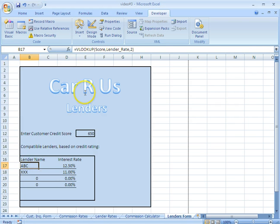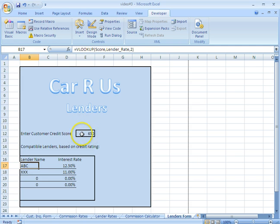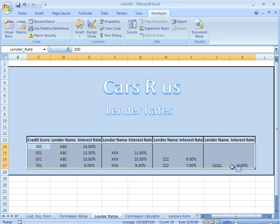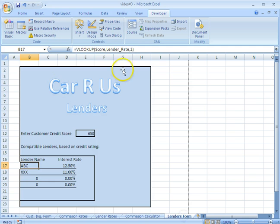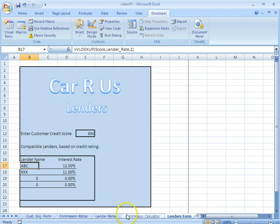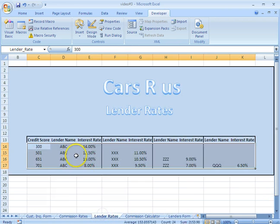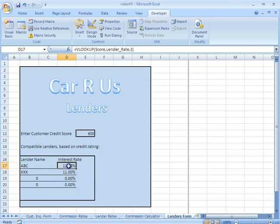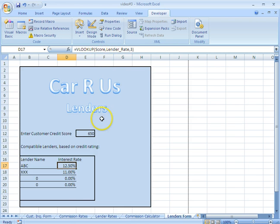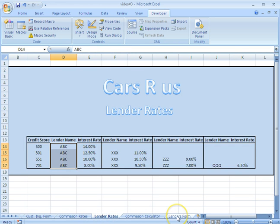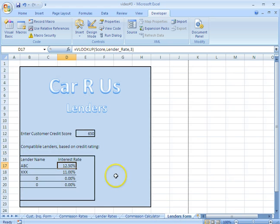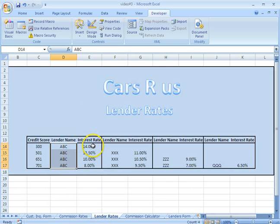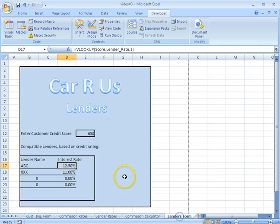The way we did that is we used the VLOOKUP formula on each of these little lines here for the lender name and for the interest rate. So for the VLOOKUP name, we type that in VLOOKUP, parentheses score, which is using this number to identify, and then comma, and we used our table here, lender rates, to pull from that information. And the lender name for this first particular one, that was found in column two right here. Then we do the same thing for the interest rate. Same exact formula. VLOOKUP score, which is this box here, comma, lender rate, which is the table on the lender rates spreadsheet.